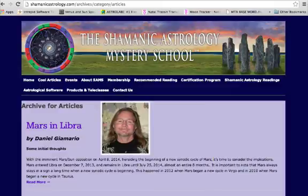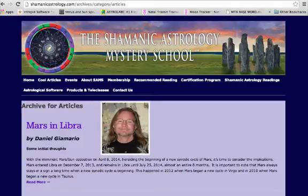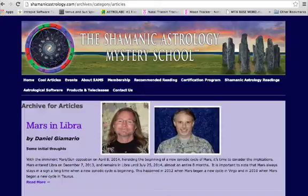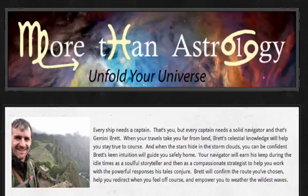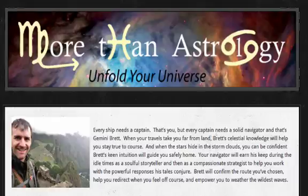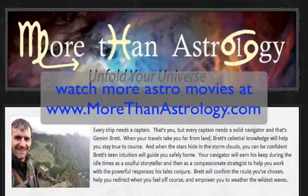And stay tuned for an upcoming audio teleclass series with Daniel and the Managing Director of the Shamanic Astrology Mystery School, Eric Roth. This is Gemini Brett, the Astralonaut of morethanastrology.com. I will see you in space.